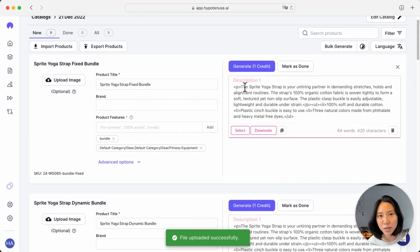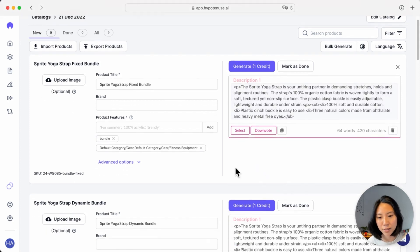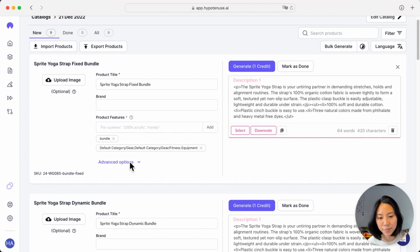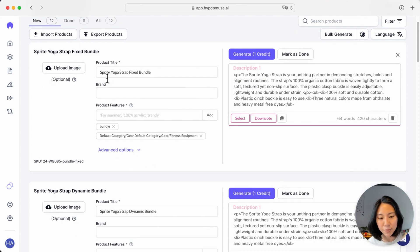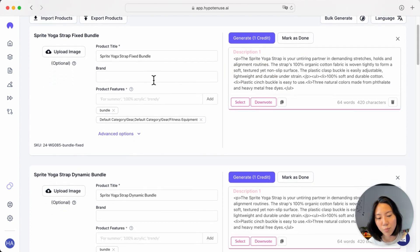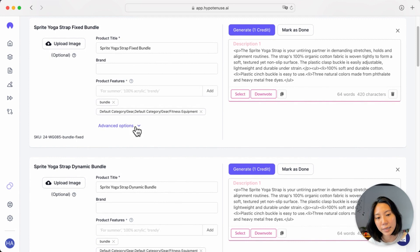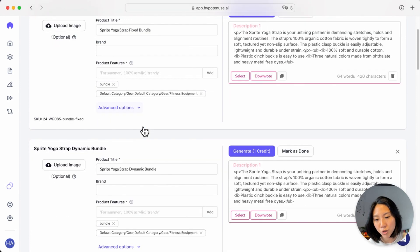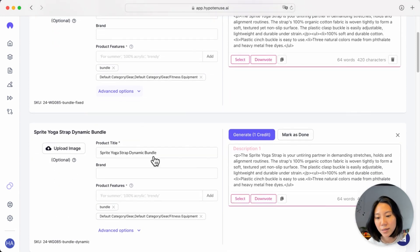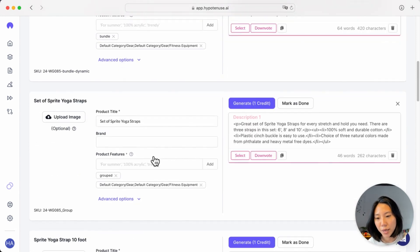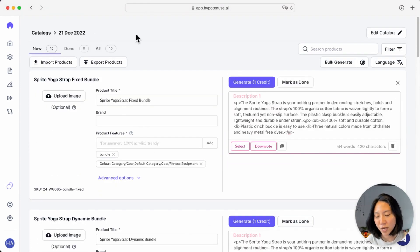And we'll start the import process. You can see here, we've imported the original description, we have the product title, we have some of the categories here. Now with the 10 products that I've imported, I can go ahead and generate everything at once for this.